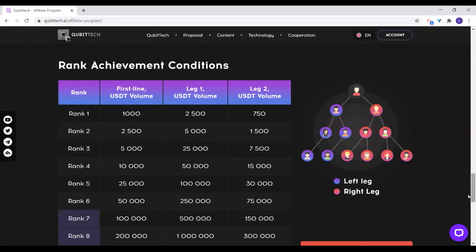For rank 2, you will need a total of 5,000, then 1,500 for the legs. Rank 3 needs up to rank 6 requirements. To start earning from rank 7, you will need to have a corporate license.